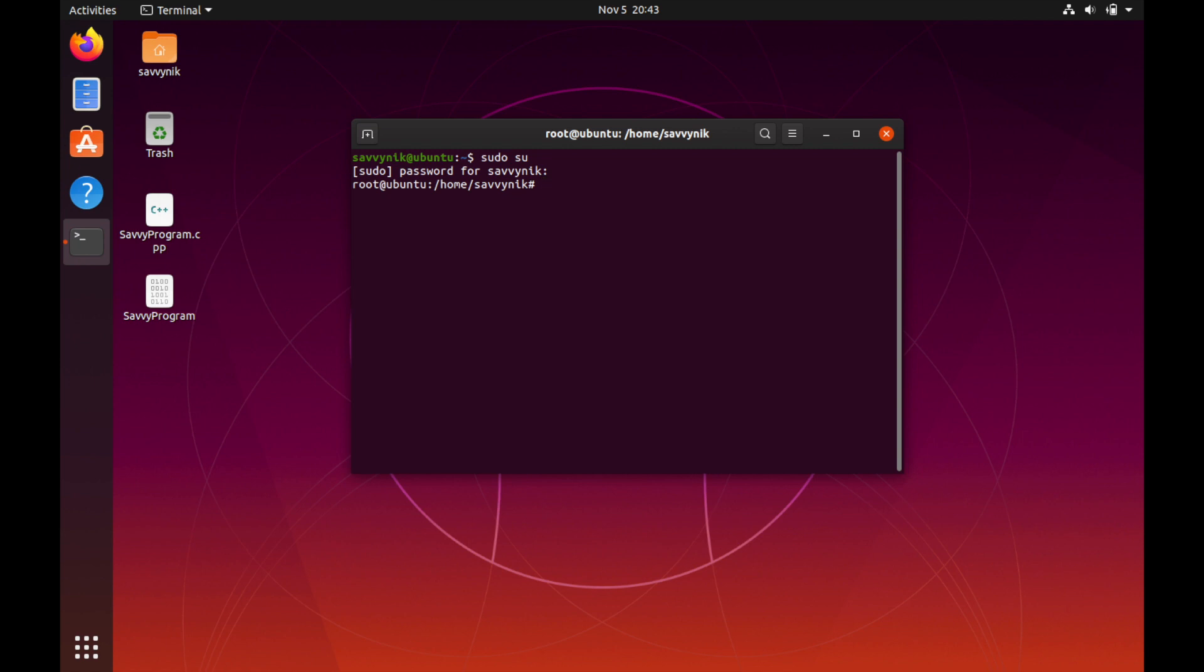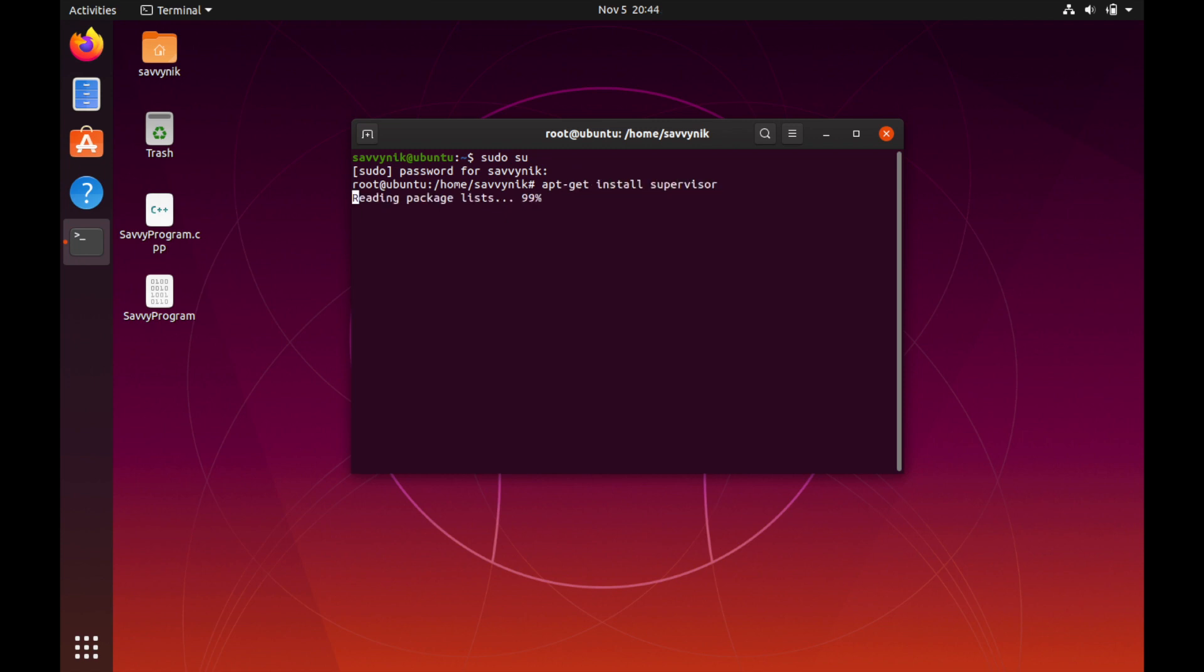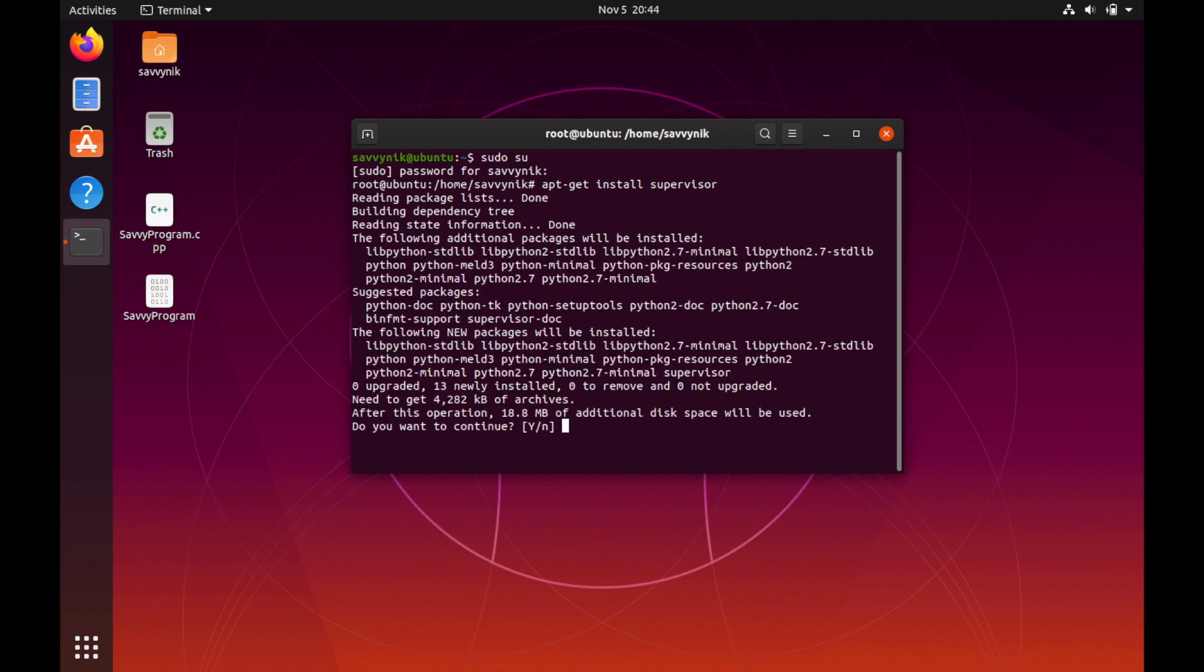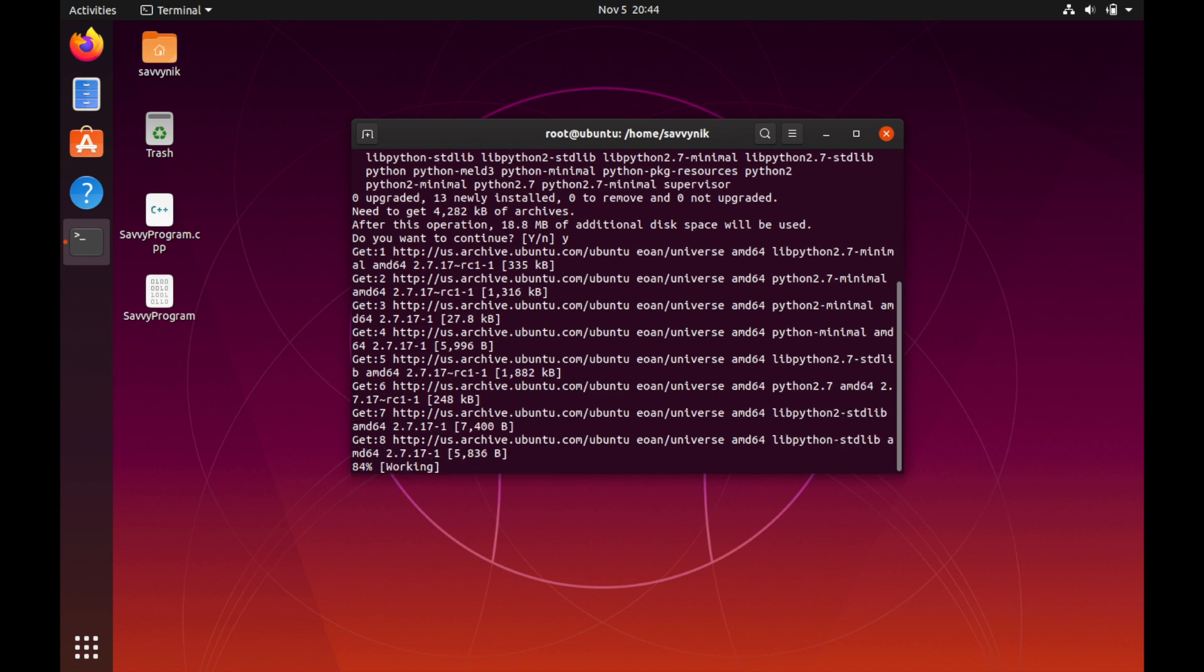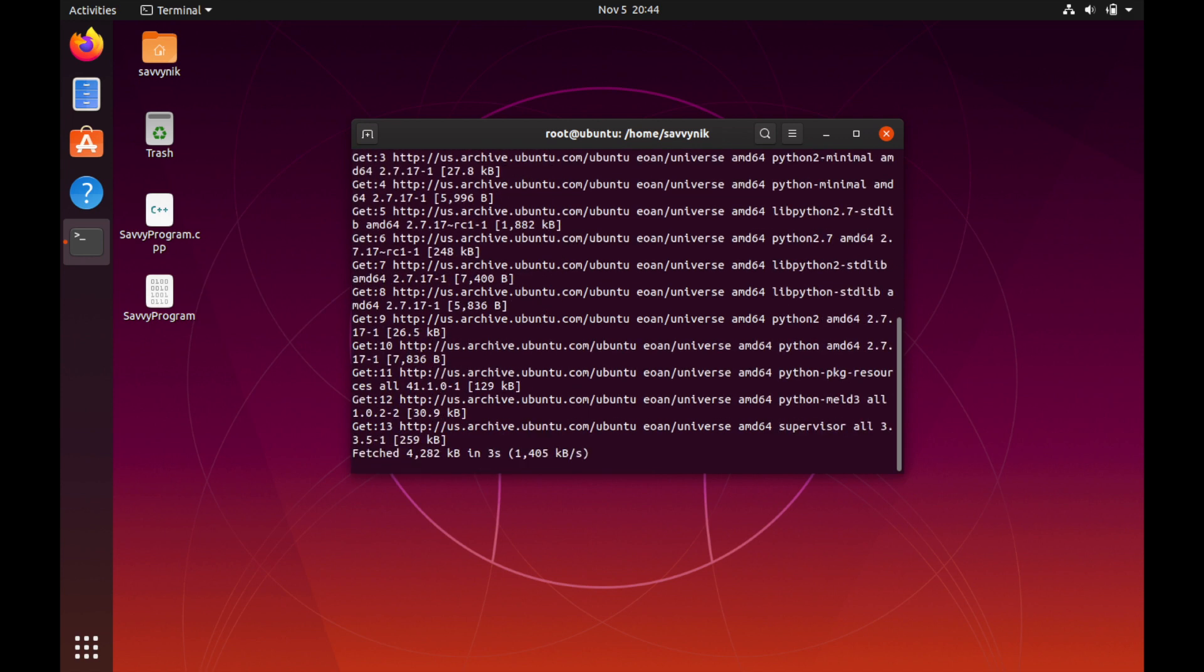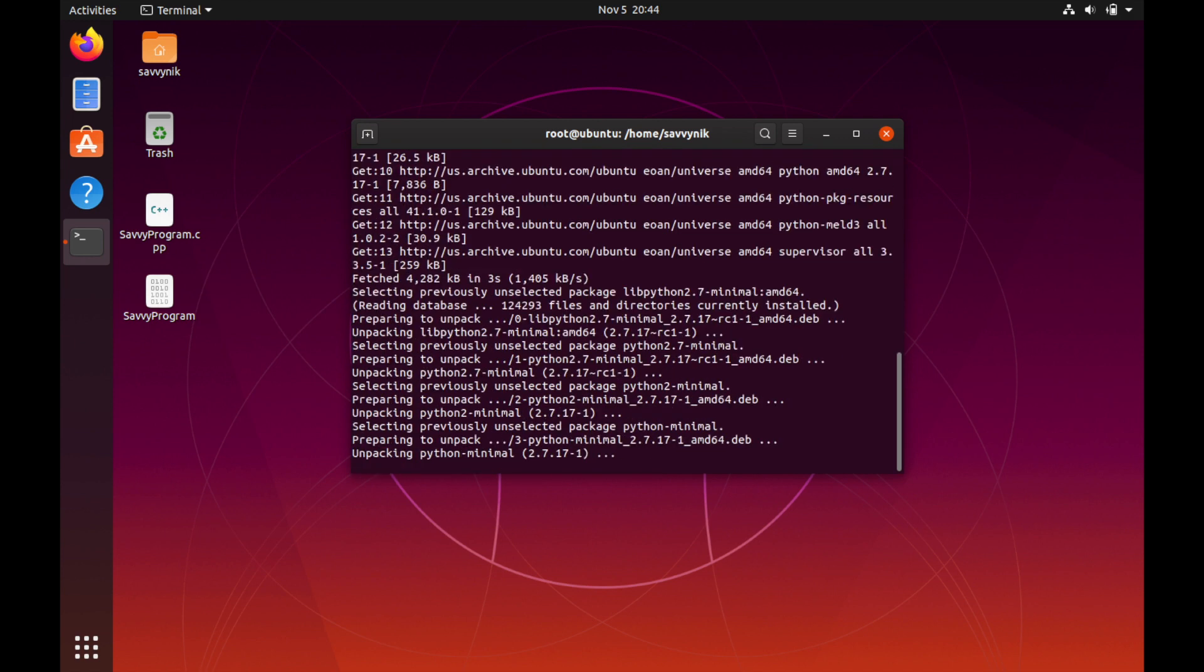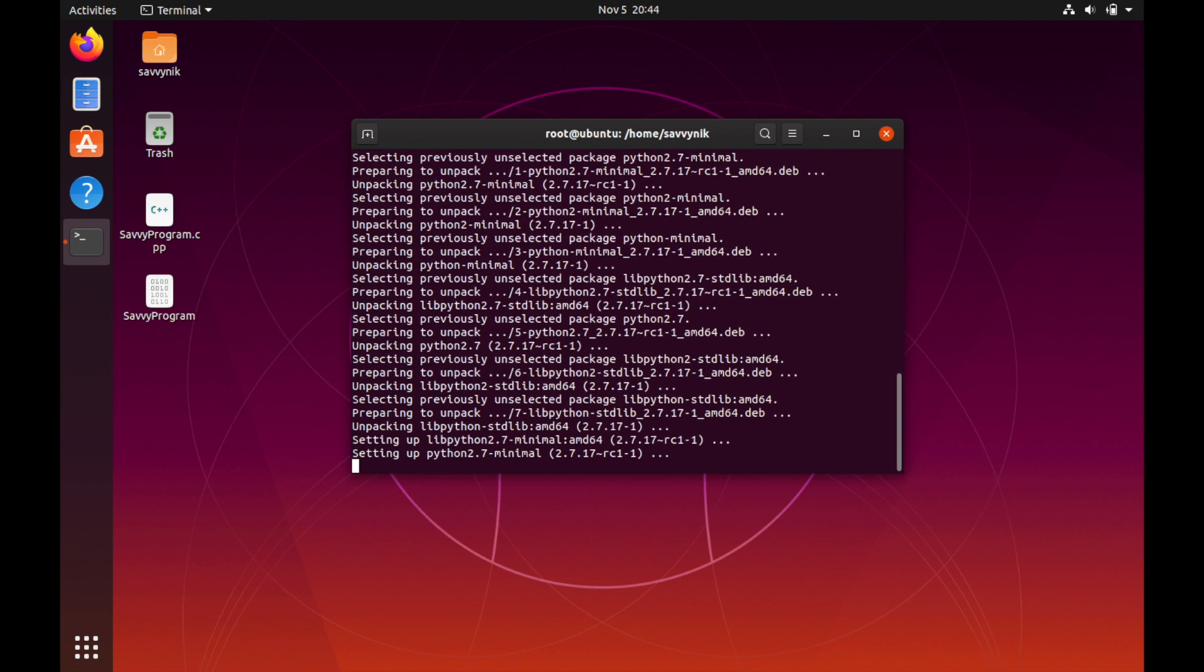We can install this program by simply doing pip install if you're using pip, or for this distribution of Ubuntu we can do apt-get install Supervisor. Give it a moment here while it's getting things ready and then yes I do confirm that I want to write the changes and here we go we have it.